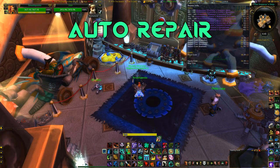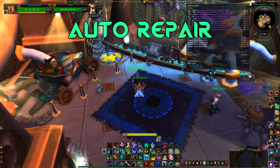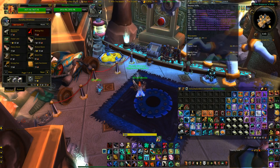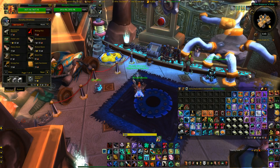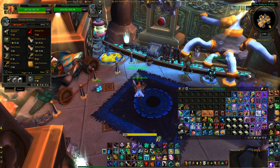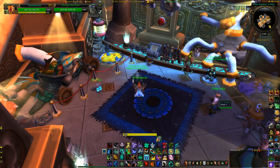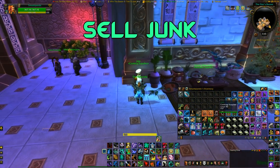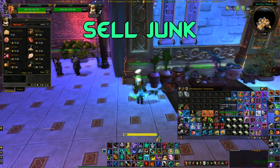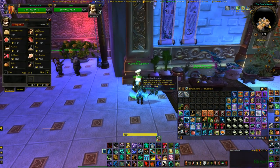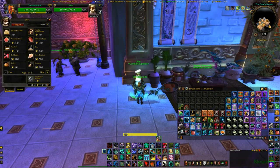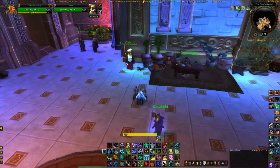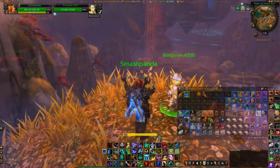Now onto a couple of make-life-easy macros. Auto Repair: when you interact with an NPC that can repair, your armor is automatically repaired. Another one is Sell Your Junk — basically any gray or white junk items, as soon as you interact with a vendor NPC it sells them automatically, making it so much easier.